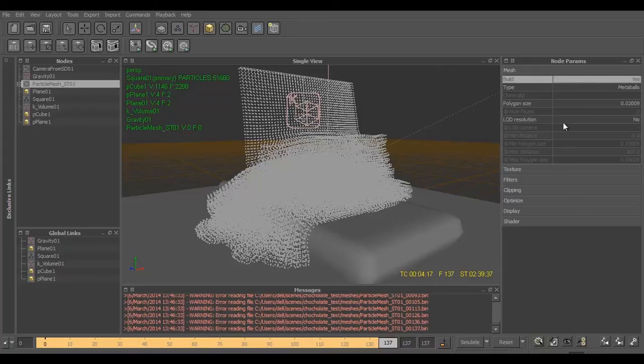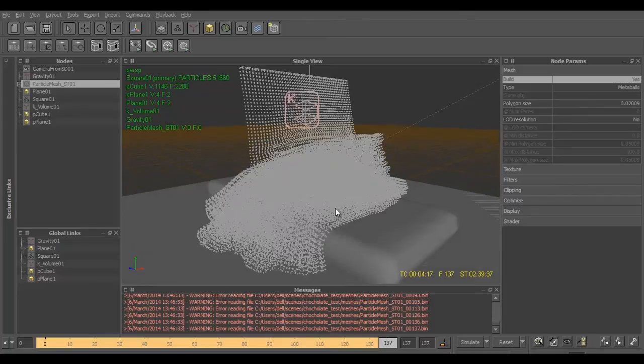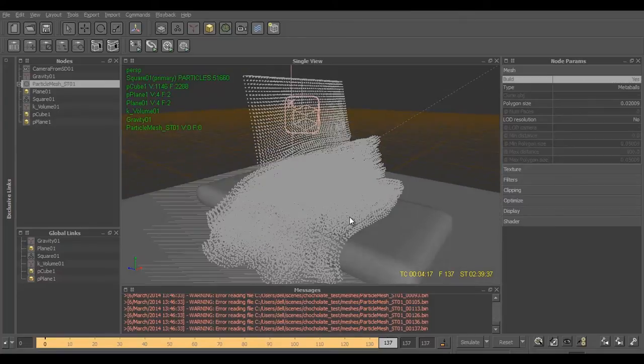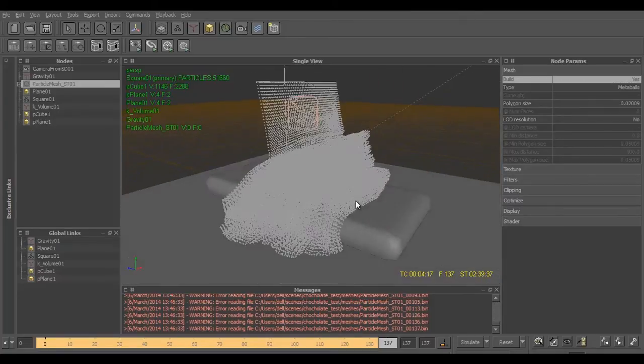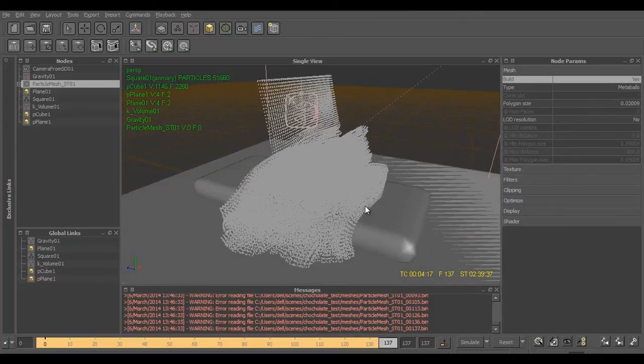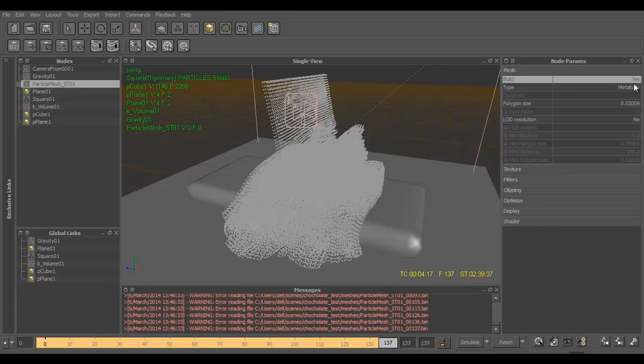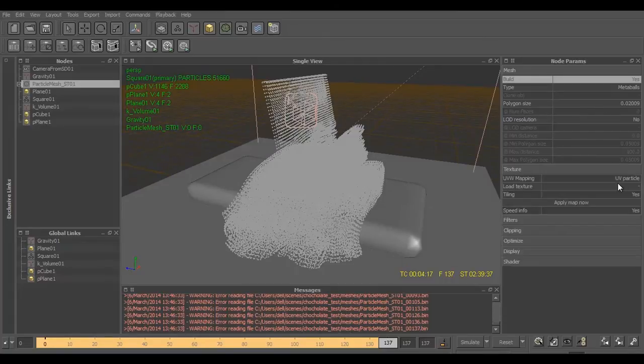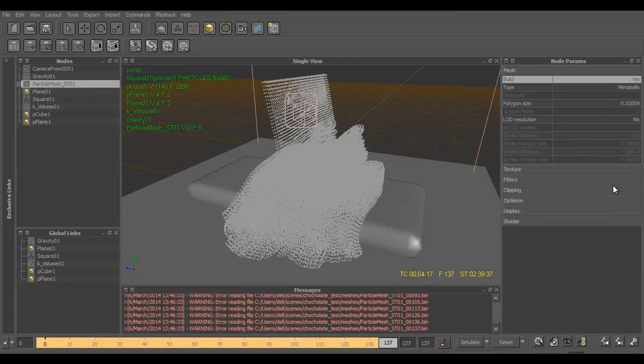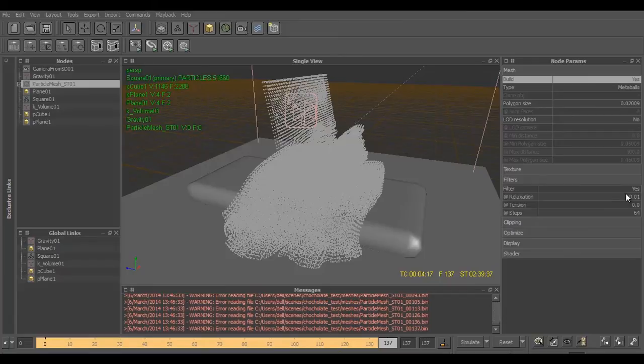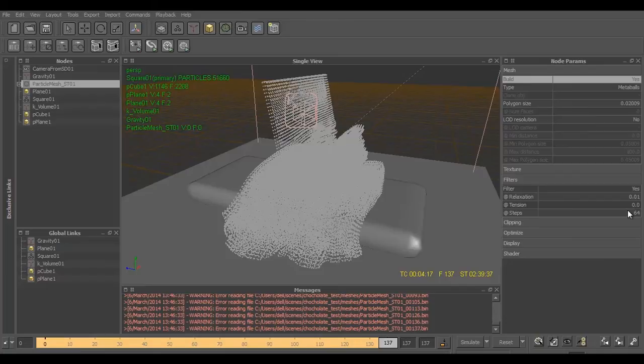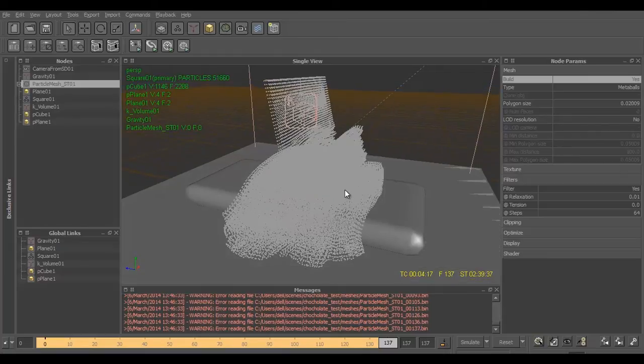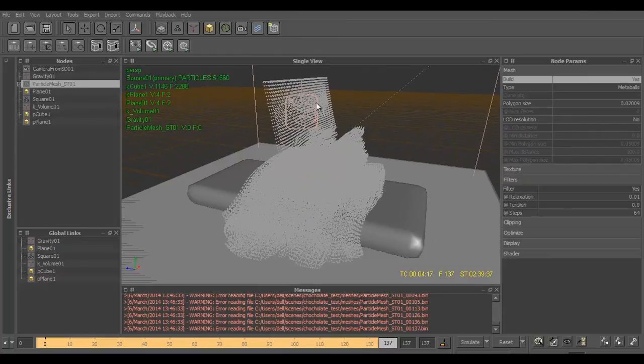I have already done that and this is the particle mesh. Right now I have turned it off so I'll turn it on. The values that we have to change for getting a very good detailed mesh of the chocolate are: first we'll enable the filters, then we'll decrease and tone down the value of relaxation to 0.01.